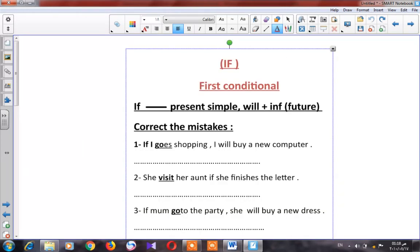Okay, we are going to revise the first conditional. As you remember, in the first conditional, after 'if' we use the present simple. The next clause uses 'will' plus infinitive (future). Let's see the first question — correct the mistake. Number one: 'If I goes shopping, I will buy a new computer.' Can I say 'goes'? No — it will be 'go.'